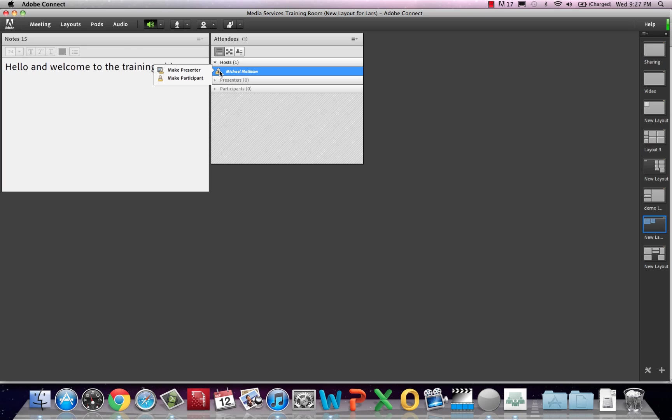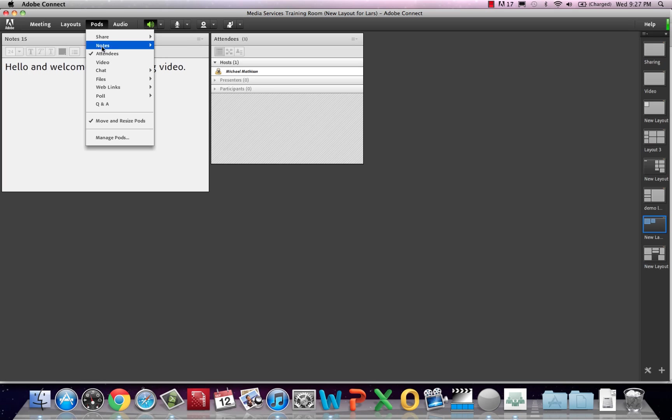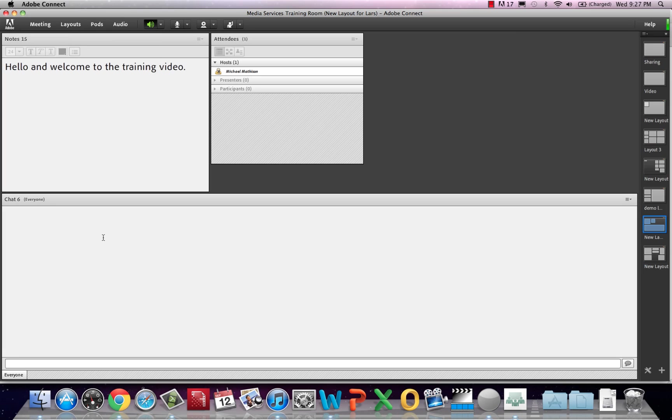Finally, we have the chat pod. The chat pod is again opened like any other pod. Type into the box and hit enter to send a message.